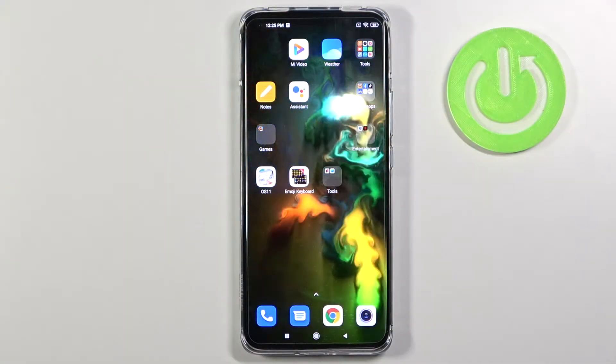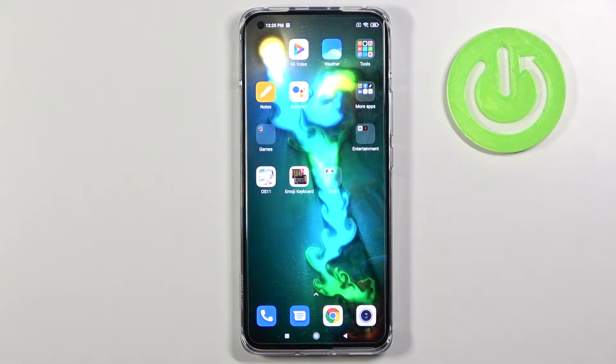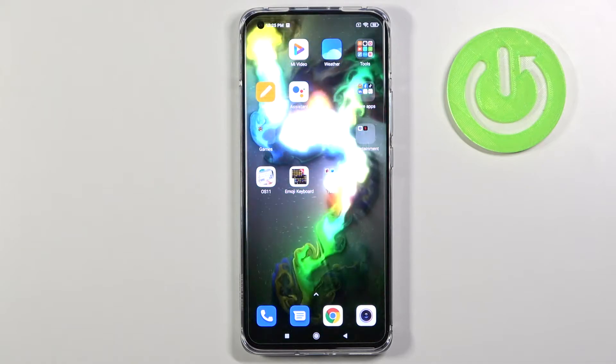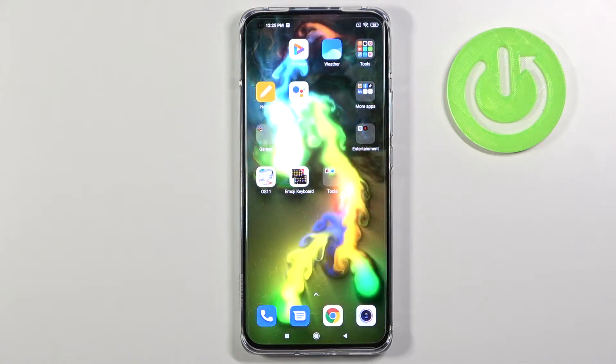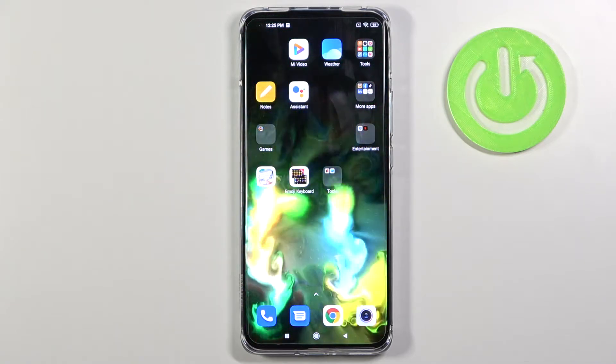Welcome! In front of me I have the Xiaomi Mi 11, and today I will show you how to change the video quality of your screen recorder.